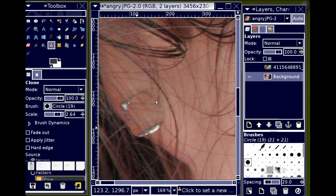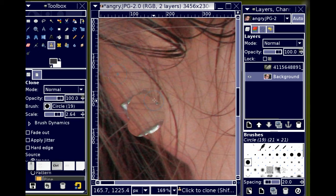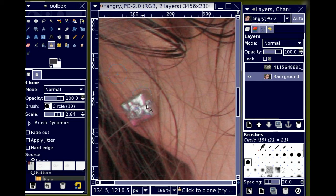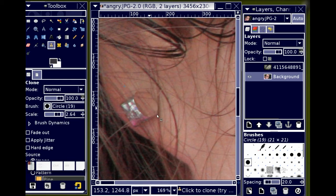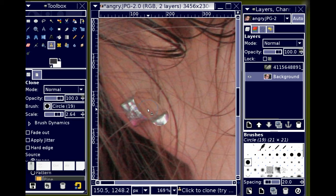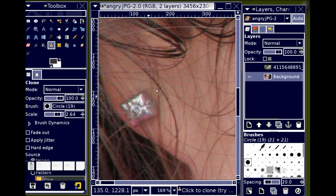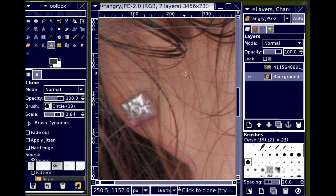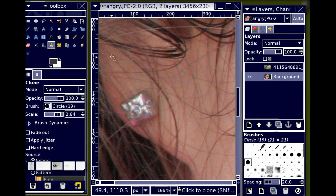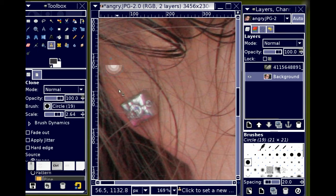Whoops. Went a little bit too far. I'm going to undo that. Going a little too far again. I'm actually going to re-grab a sample from up here. So I'm not going to run into this problem. Maybe even up here.